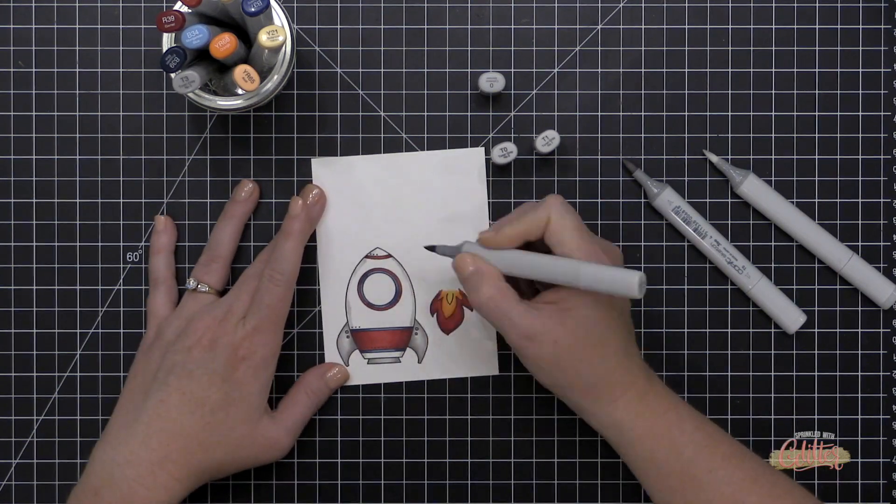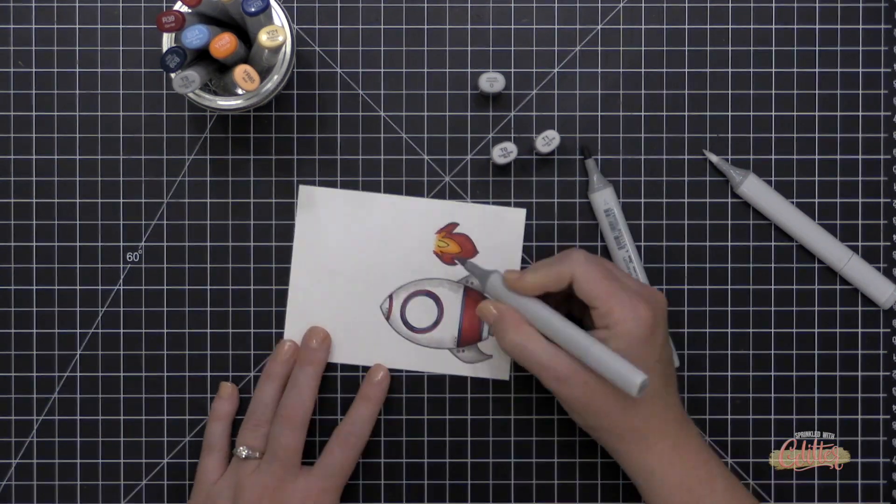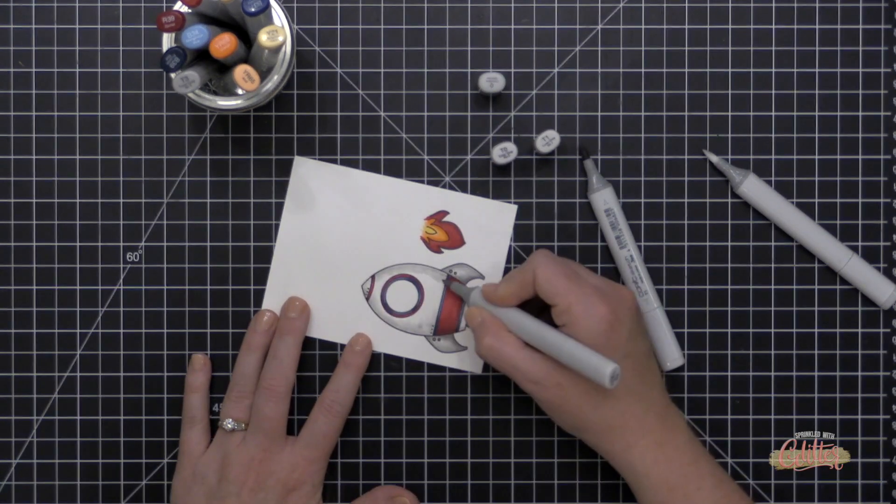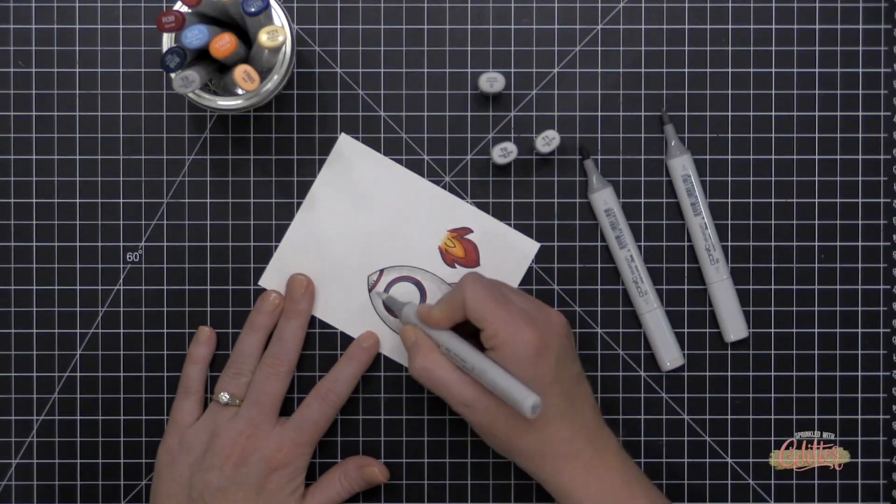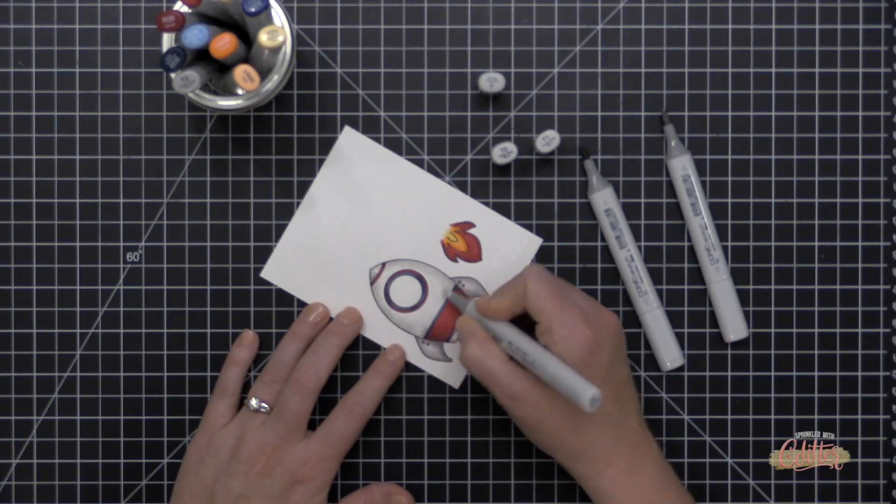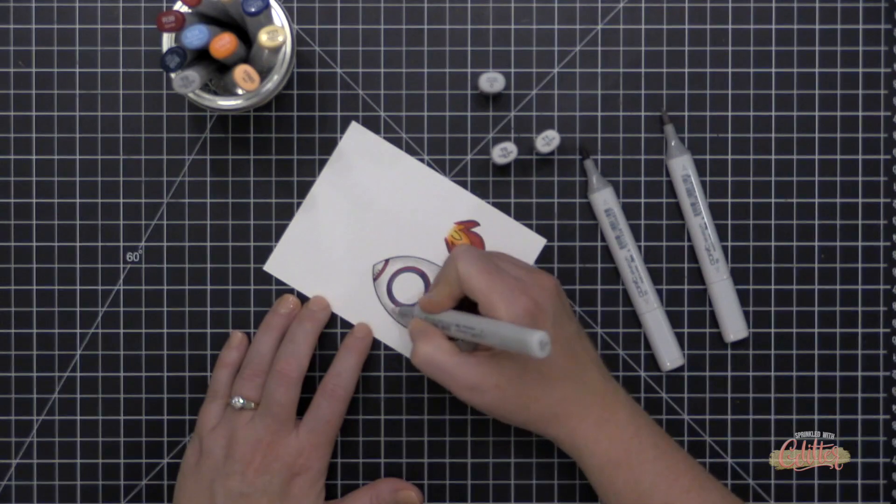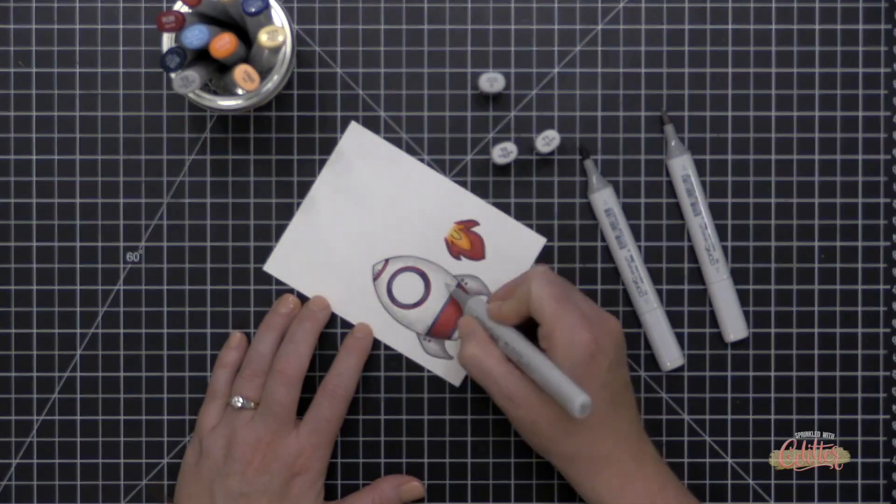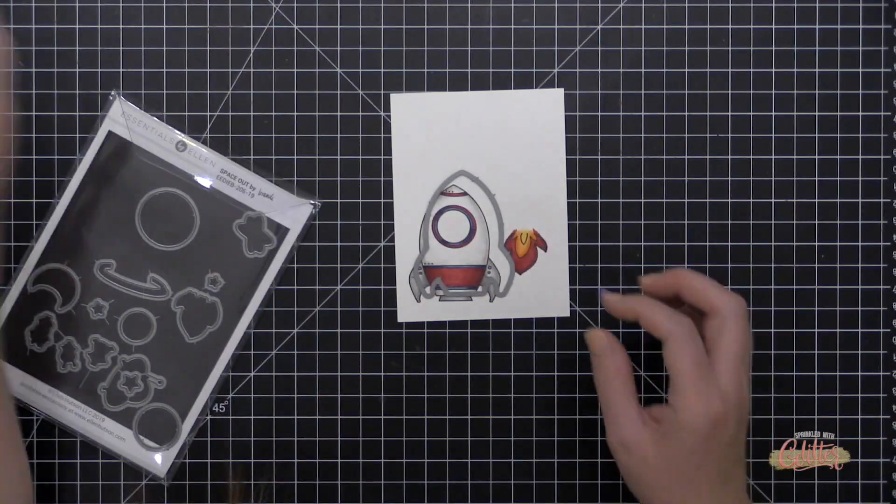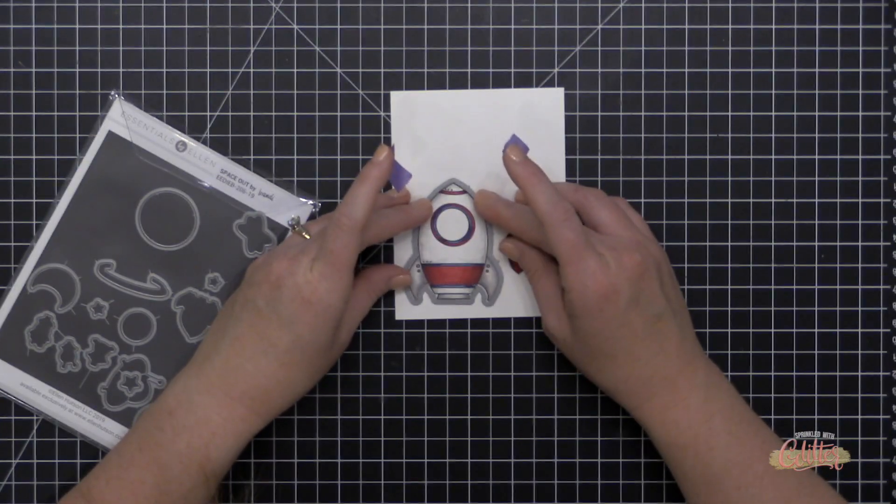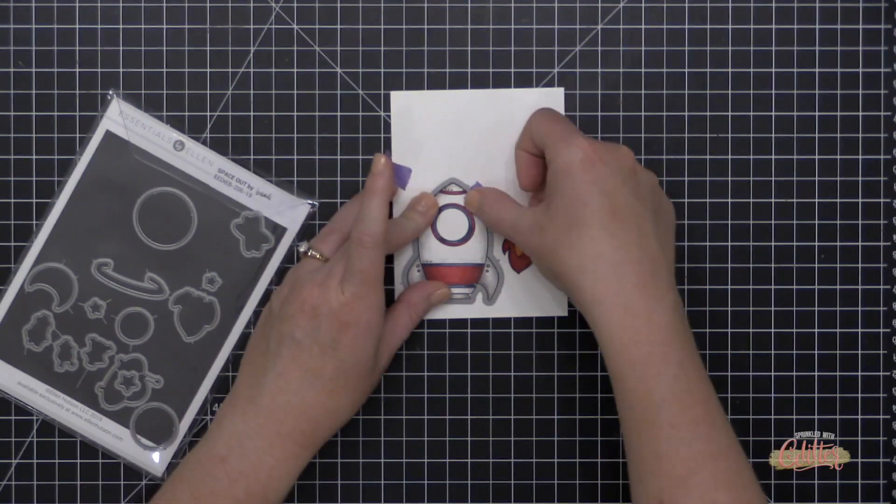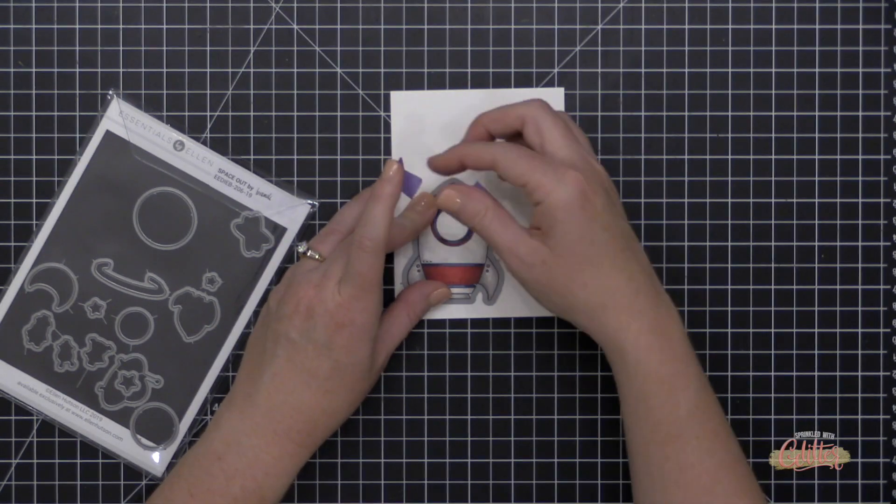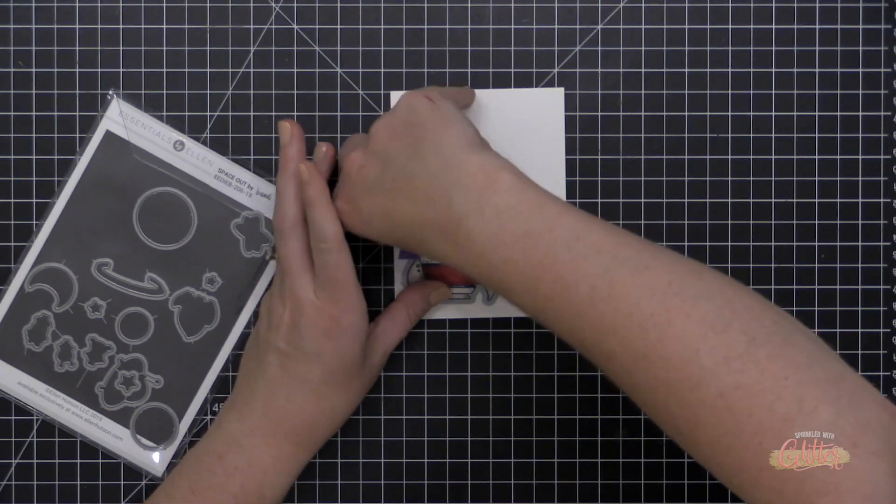And then for the spaceship, I used the T3, the T1, and the T0. And the T3 I only used on those outer fin parts. Are those called fins or wings? I don't know. I'm not down with spaceship lingo. But the parts that stick out from the side, those are the parts that I used the T3 on.